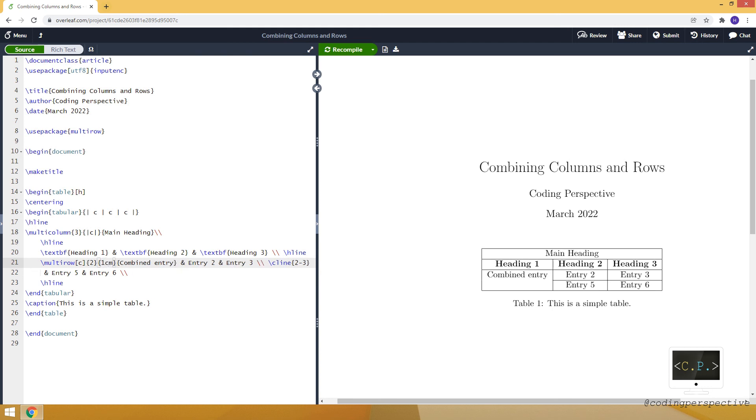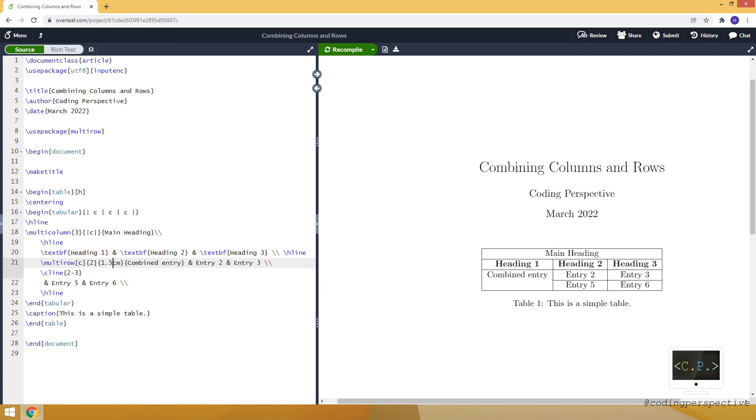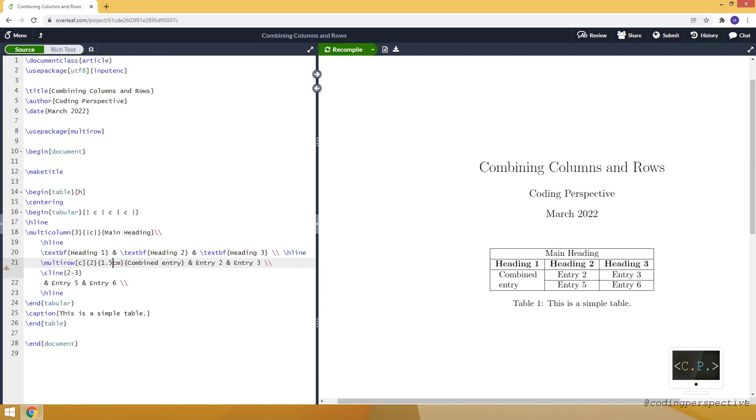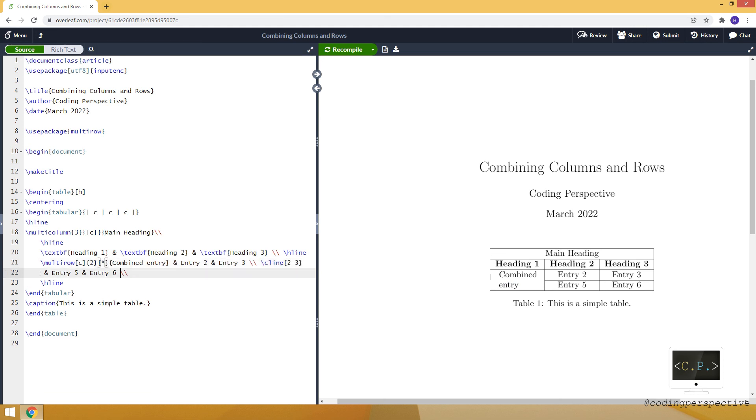Instead of asterisk, we can also specify, for example, let's say it will be 1.5 centimeters. Then the first column will be 1.5 centimeters and it will shift the entry to the second line. But let's use asterisk instead.